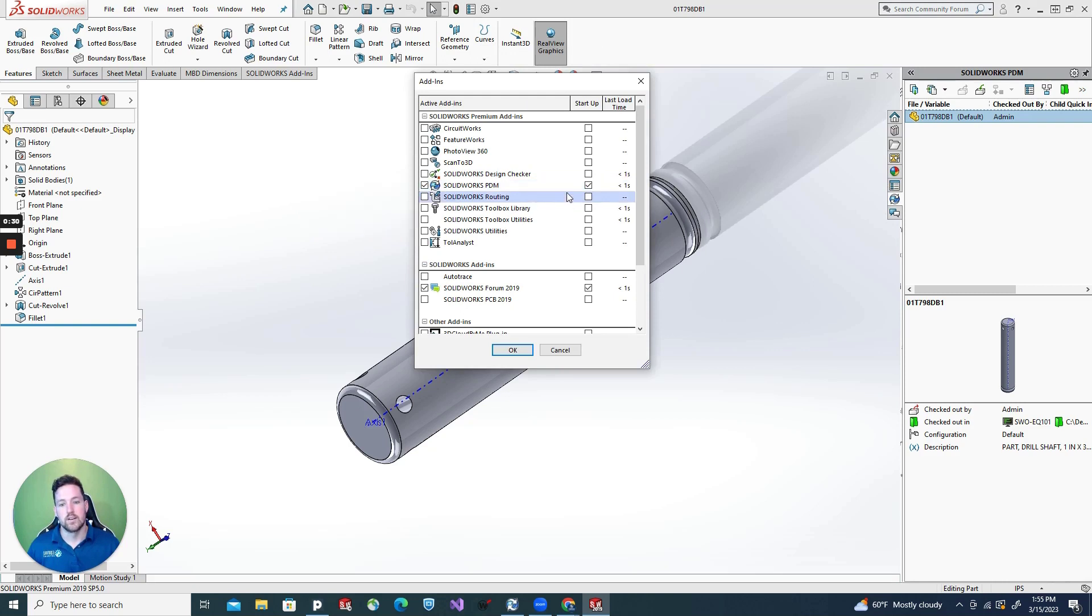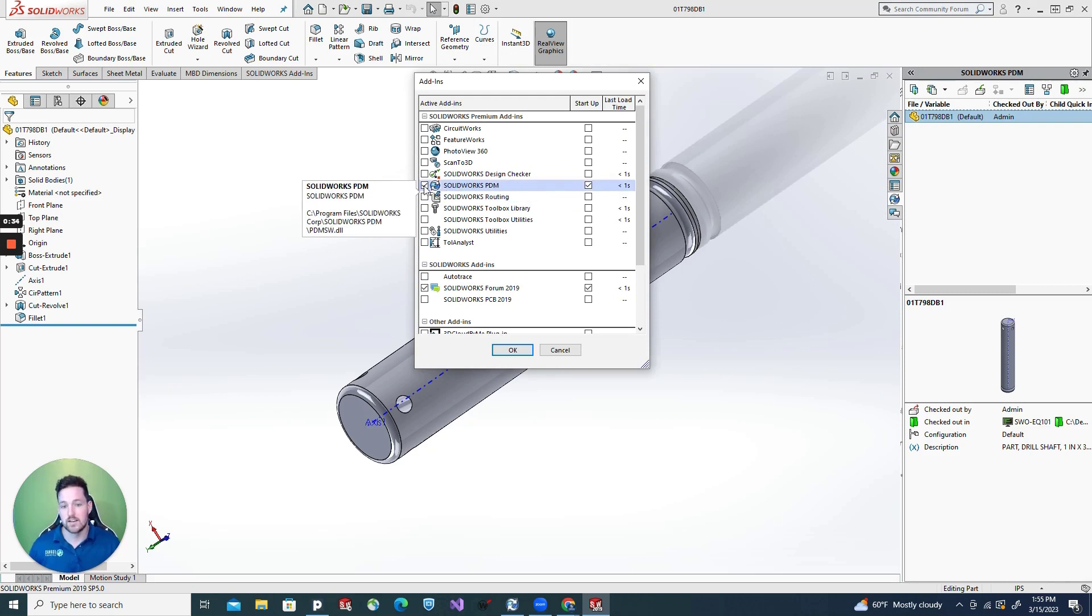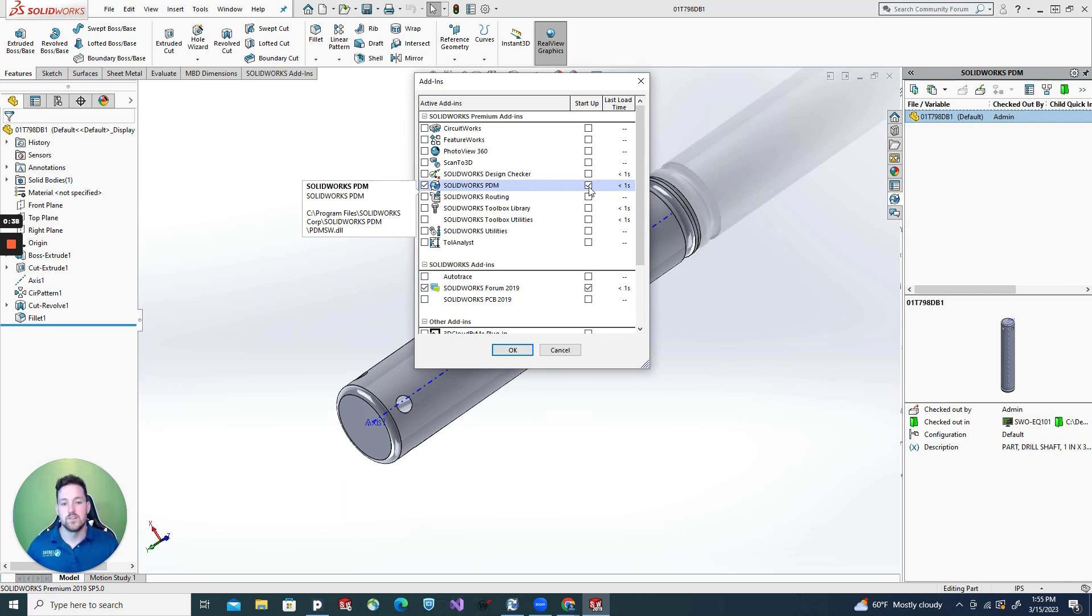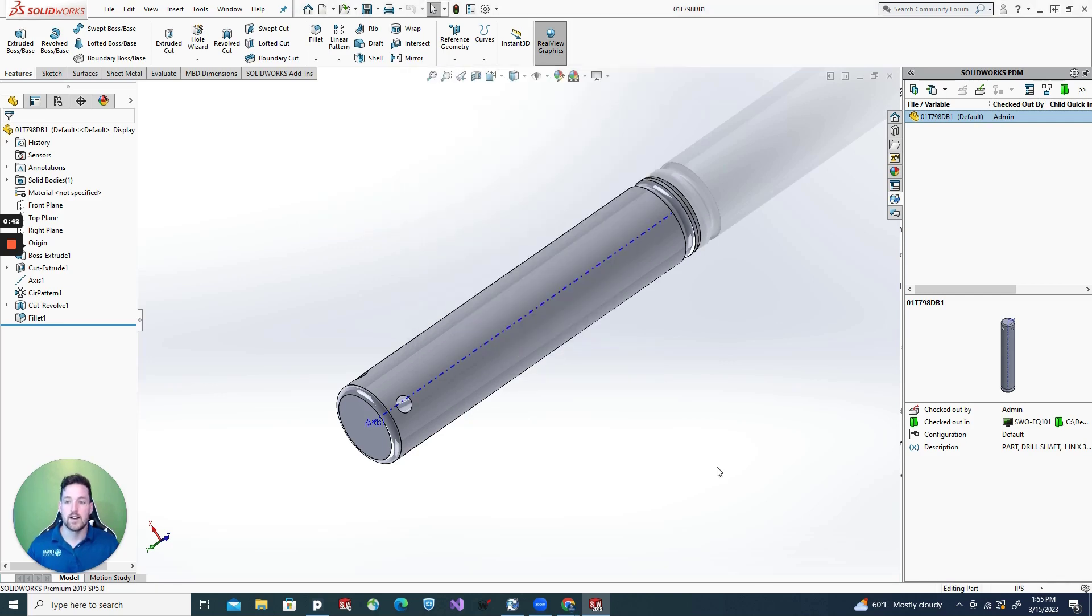You can see it located right here. Make sure you click this checkbox on the left. That will activate the add-in. And if you want to activate it on startup, that's up to personal preference, but you click this checkbox to do that. Hit OK.